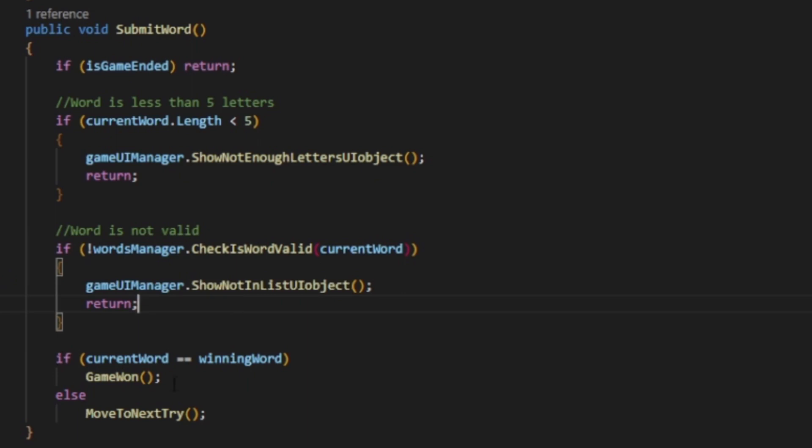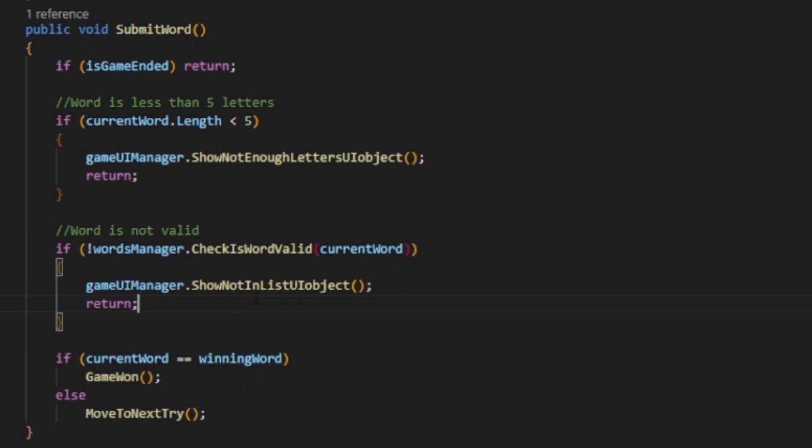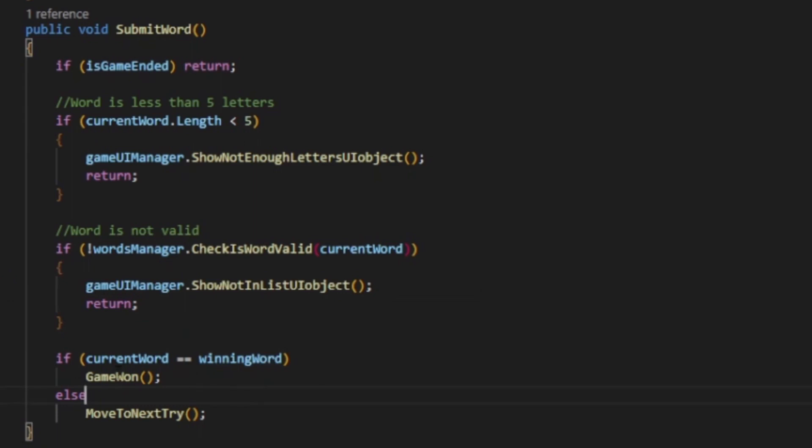In the end, if everything checks out, he will compare the current word with the winning word. If it's the same, the game over, we won the game. If not, he will call the next function to move to the next try.